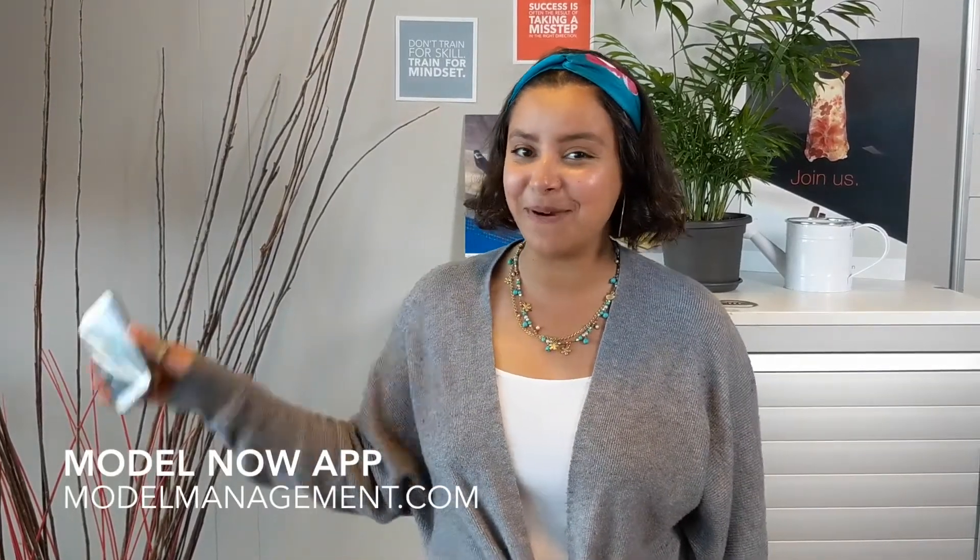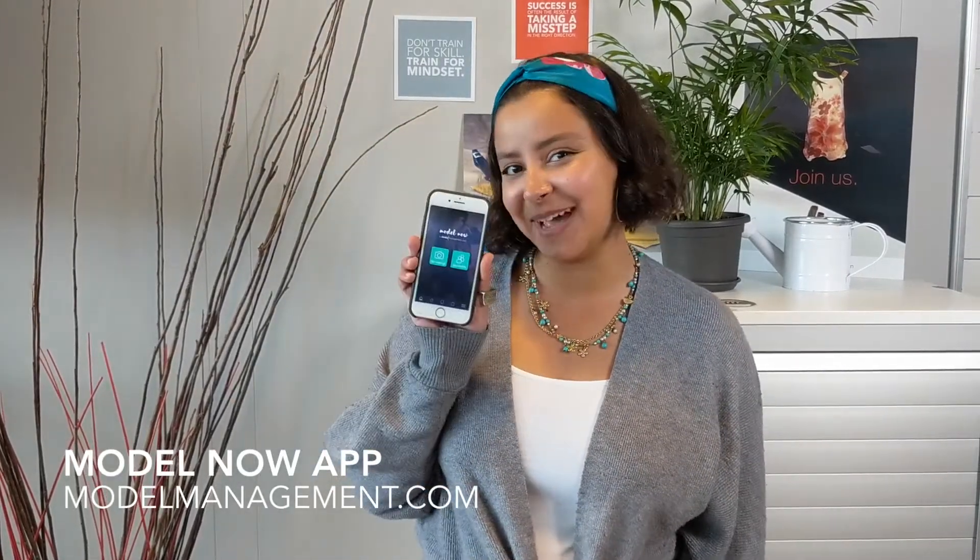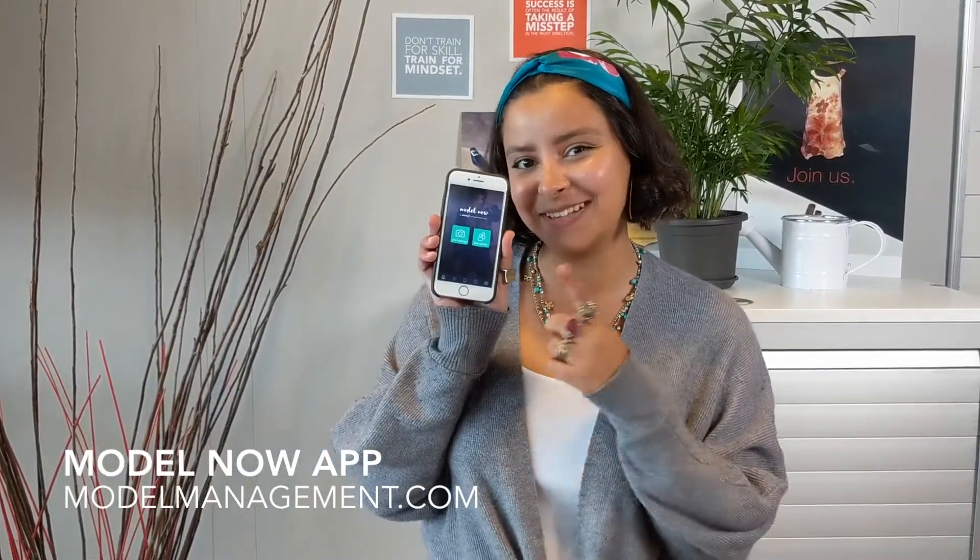Hi there, I'm Yasmin. Today I'm here to talk to you about Model Management's new app. It's called ModelNow. Let's check it out.